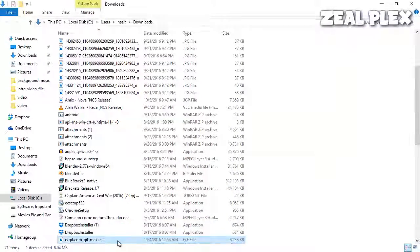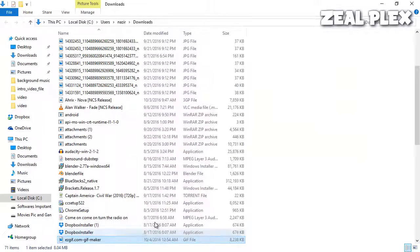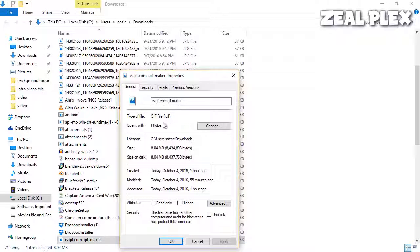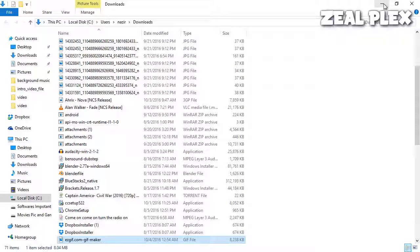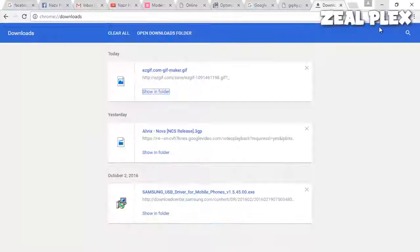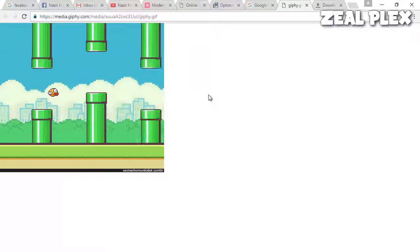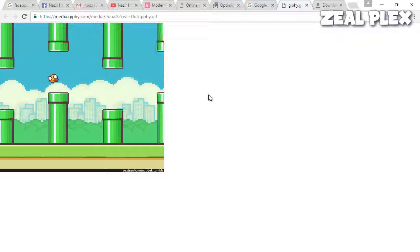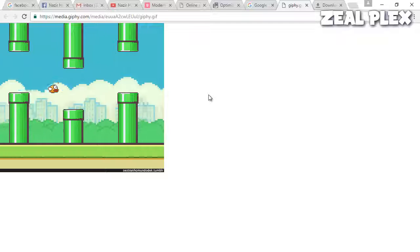It's showing me that it's a GIF image. Go and hit the properties and it's showing that it is a photo and it is a GIF image. So your video has been converted into a GIF.